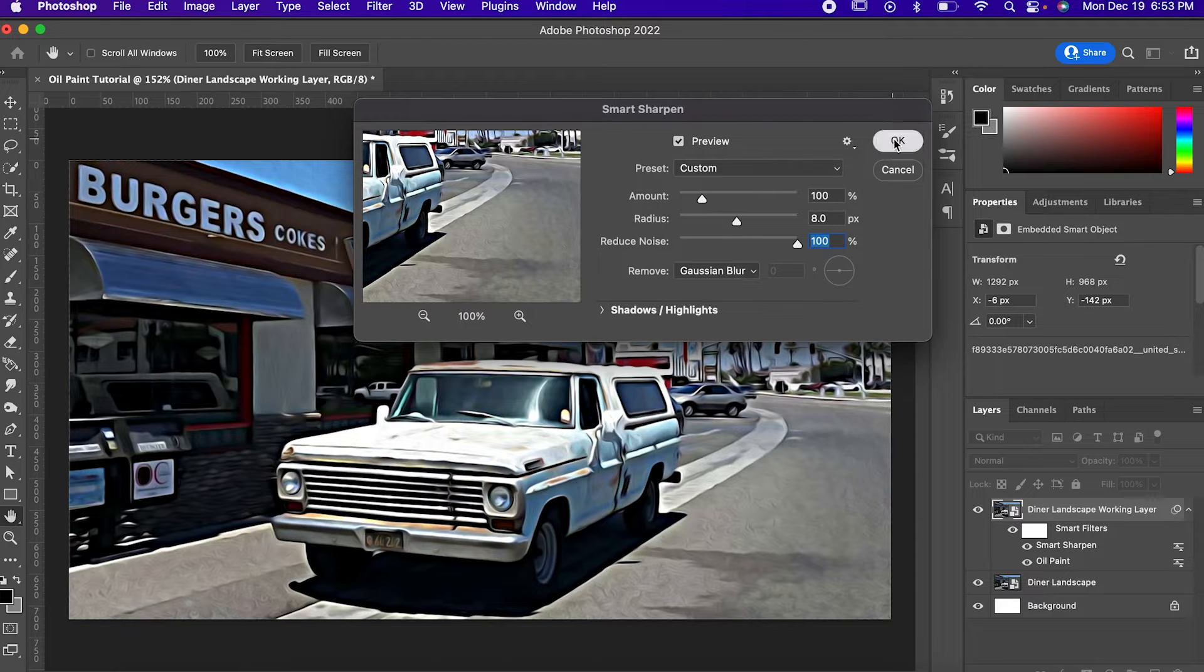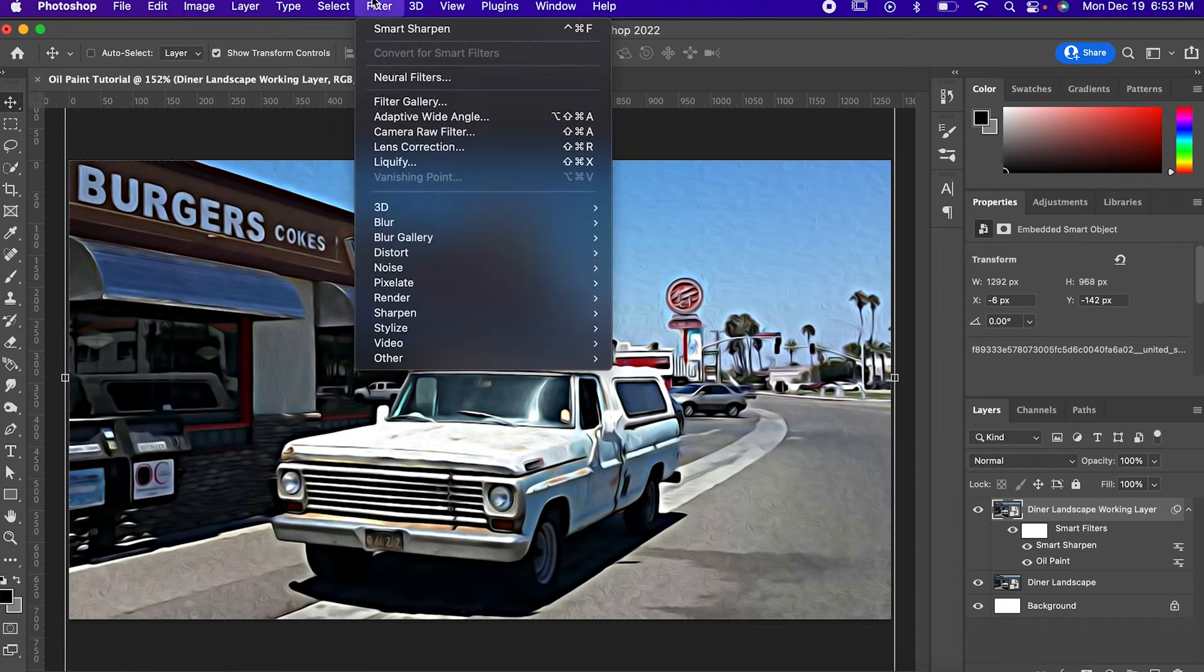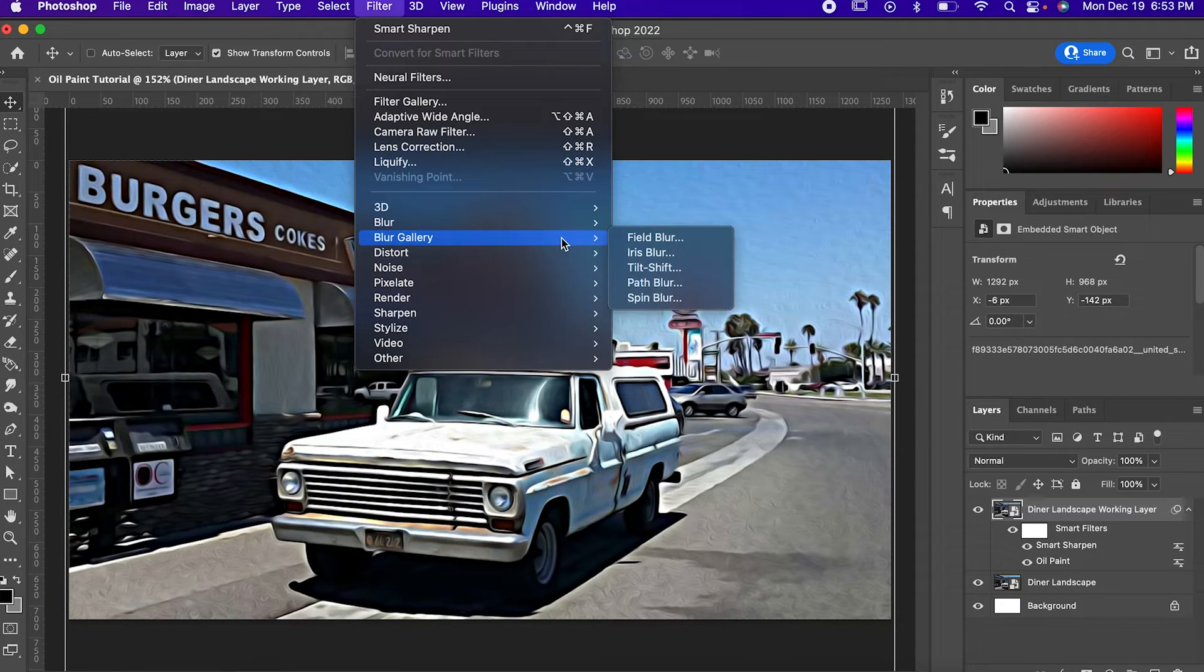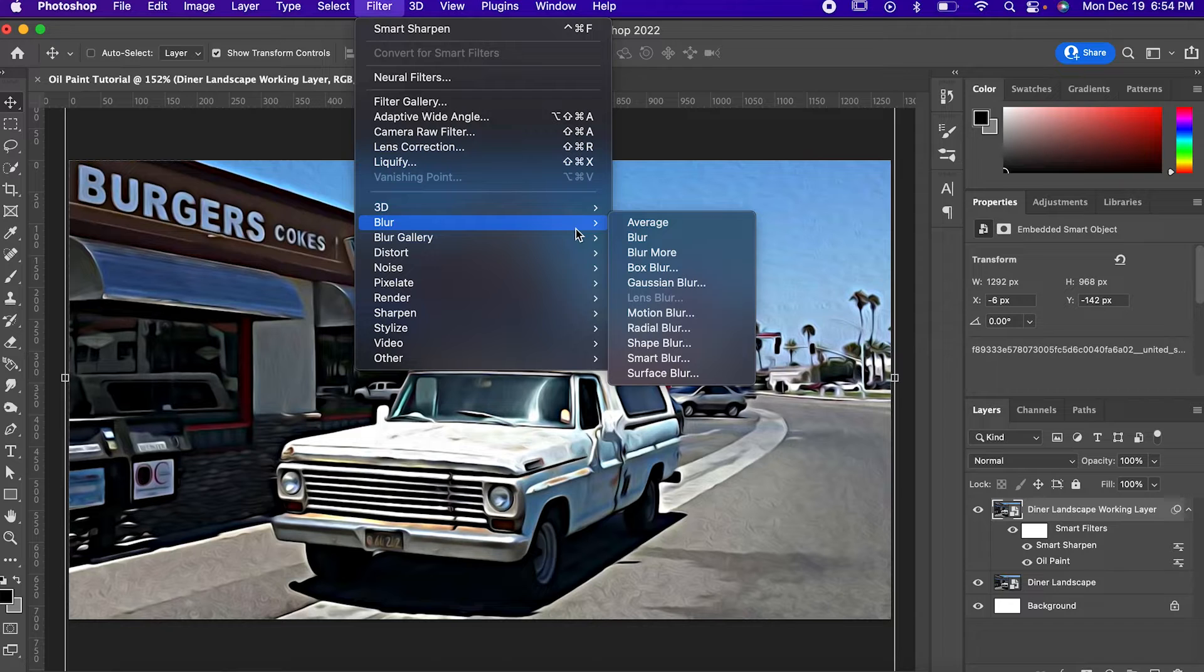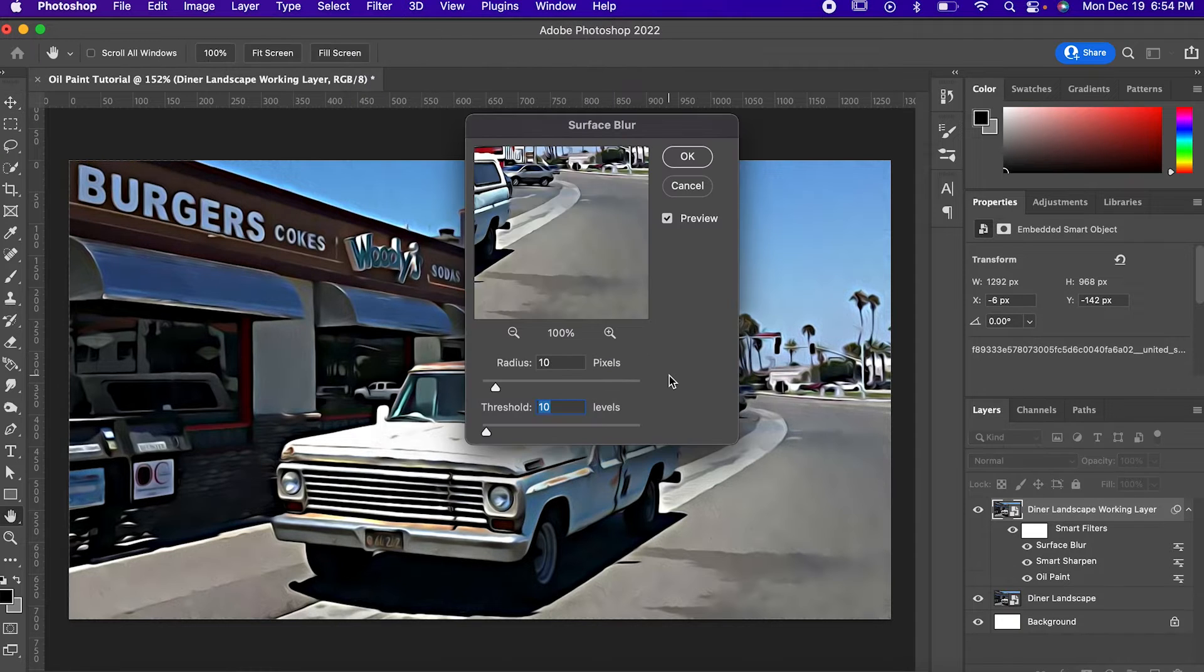The last filter for today is going to be Blur and Surface Blur. Set both of these settings to 10, and Confirm.